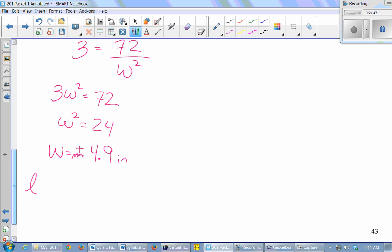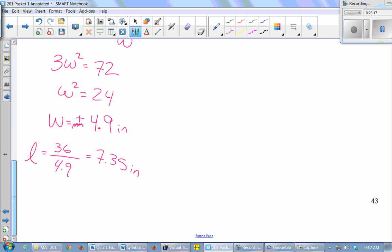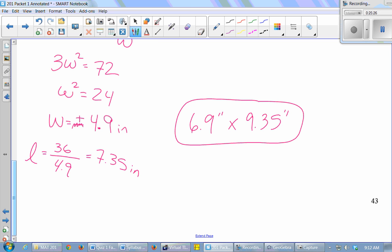The length of the printed area is L = 36/4.9 ≈ 7.35 inches. Those are the dimensions of the printed area. The question asks for the dimensions of the page, so we add the margins: the outer page is 6.9 inches wide by 9.35 inches tall. We know the minimum doesn't happen near the endpoints because a very tiny width gives a super long length and a large area, and a very tiny length gives a super wide width — also a large area.